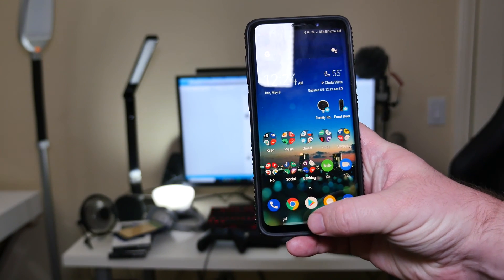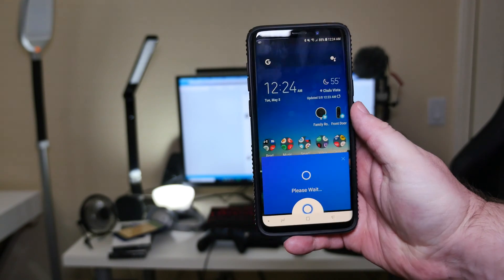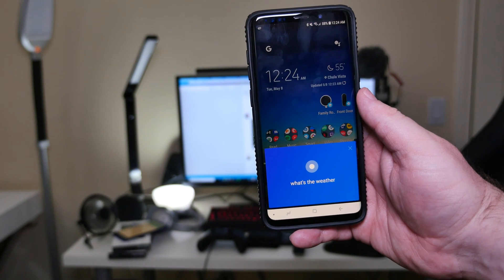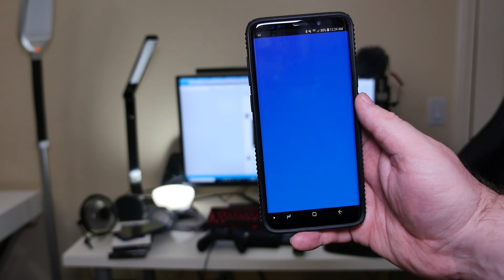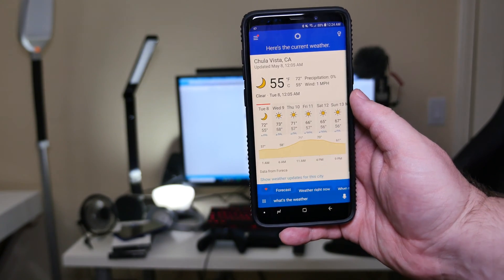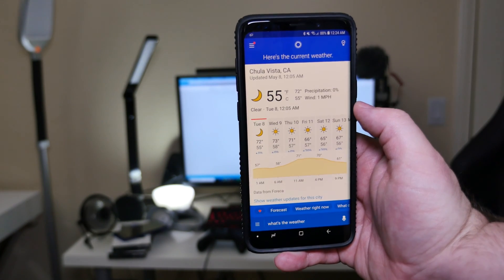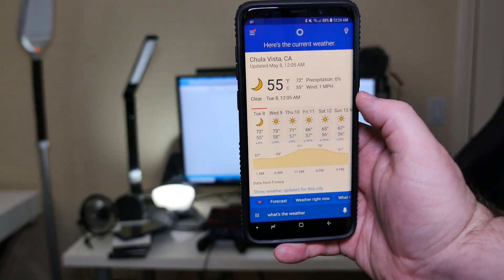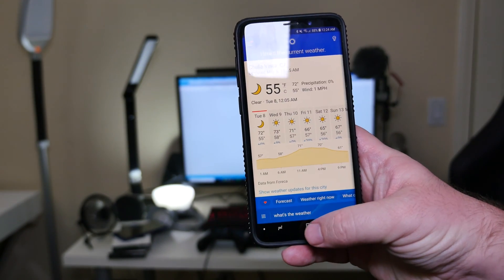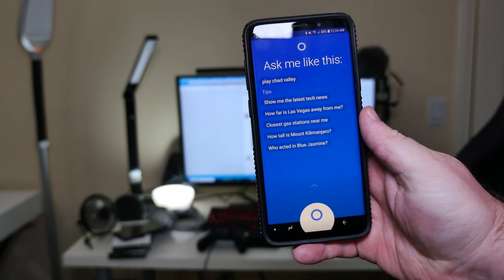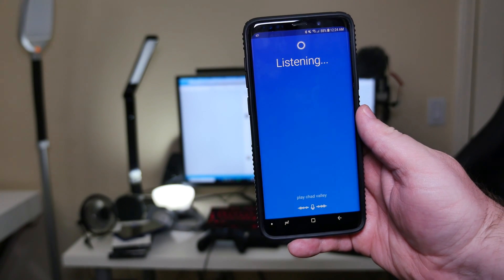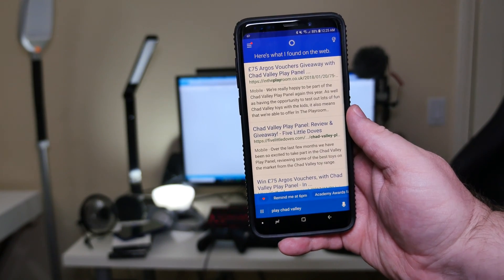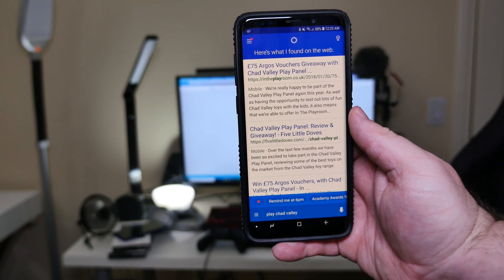So what you're going to do is just press and hold the home button. What's the weather? You can see it's pretty slow, Cortana. I wasn't that impressed with the speed for this. Also, it can't play music, which I found pretty weird. Play Chad Valley. It just ended up giving me a search result.